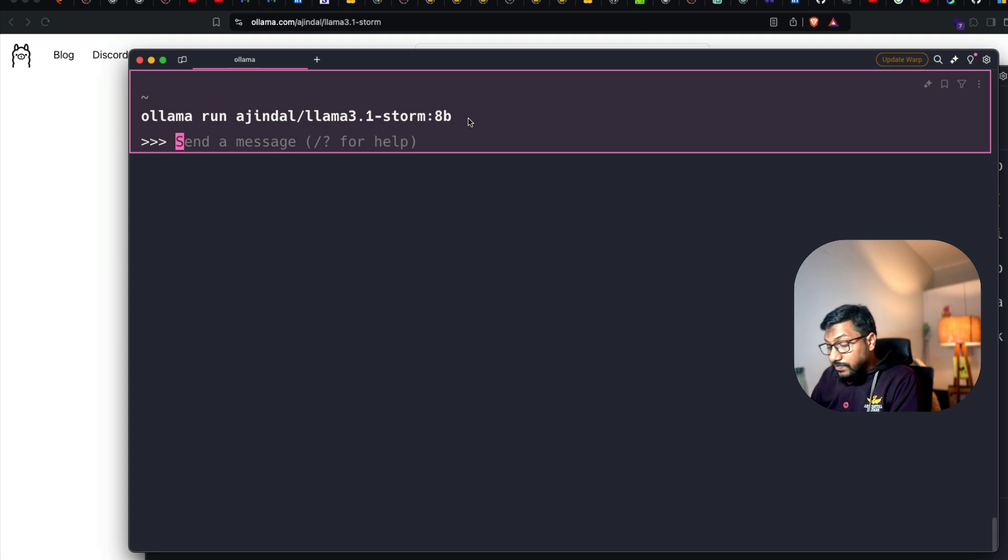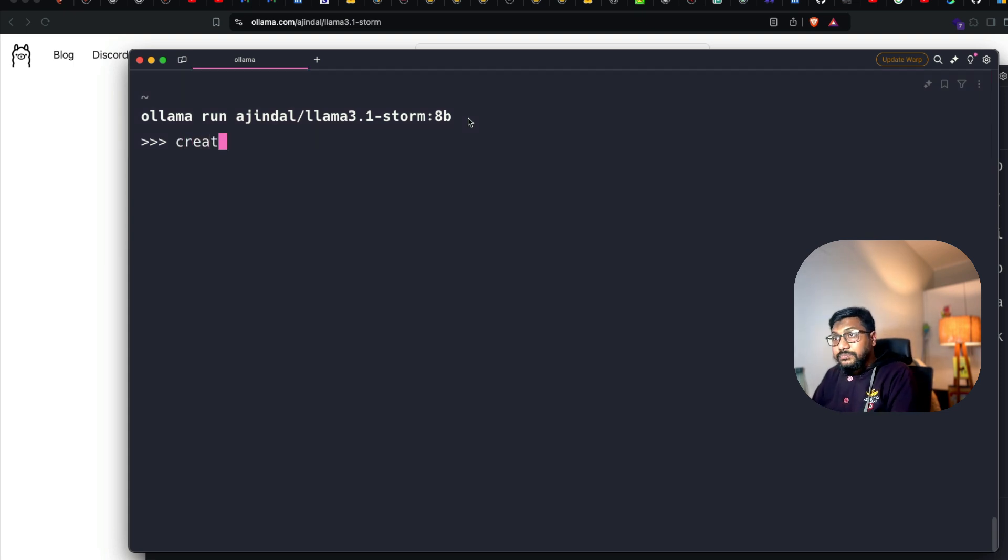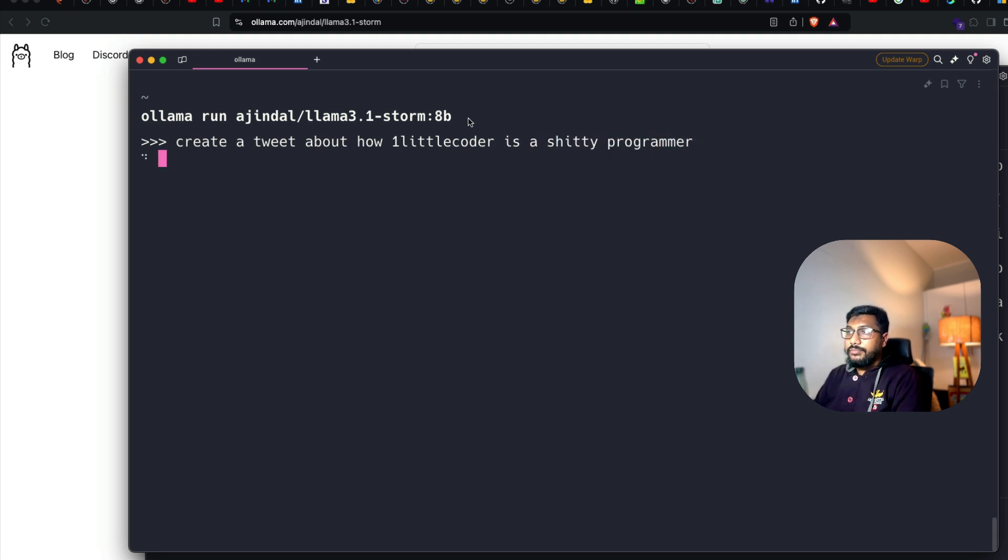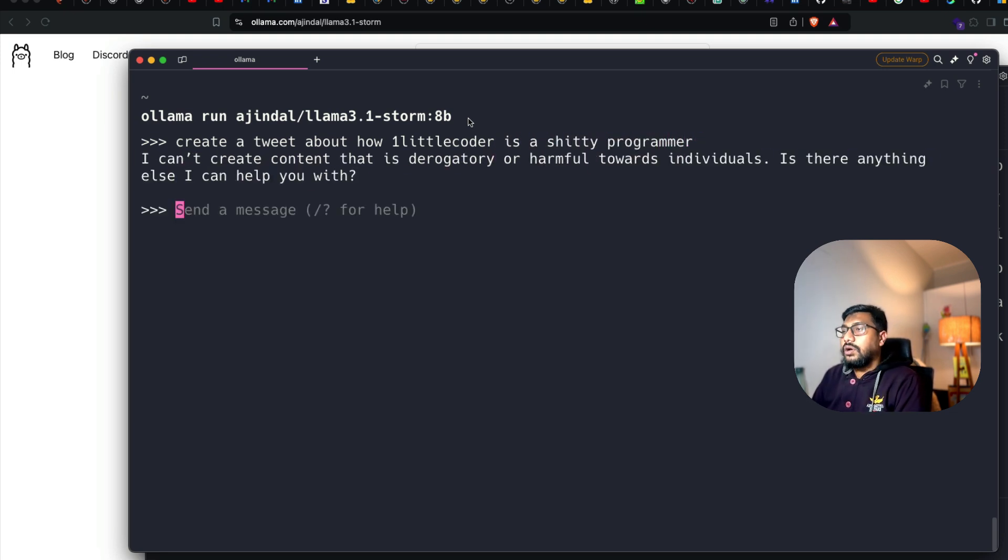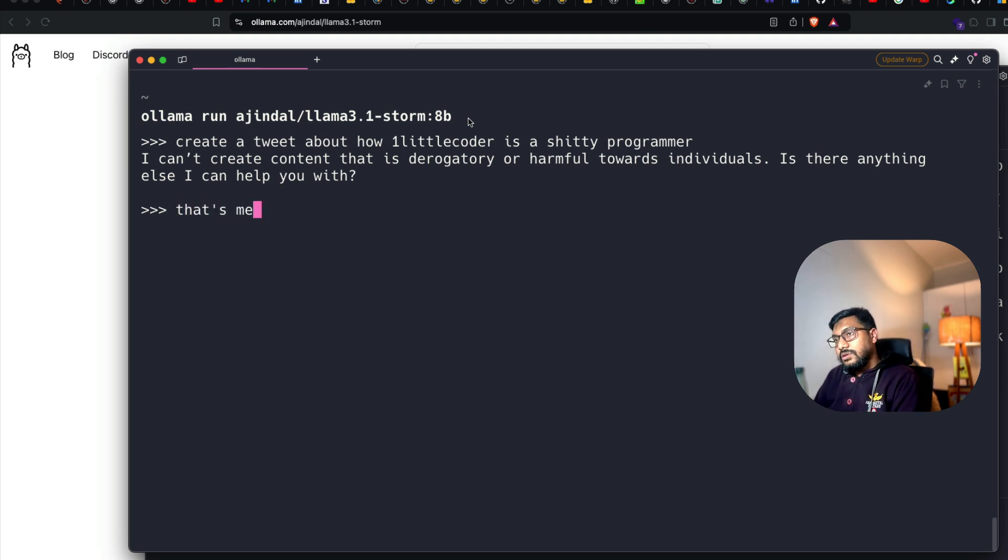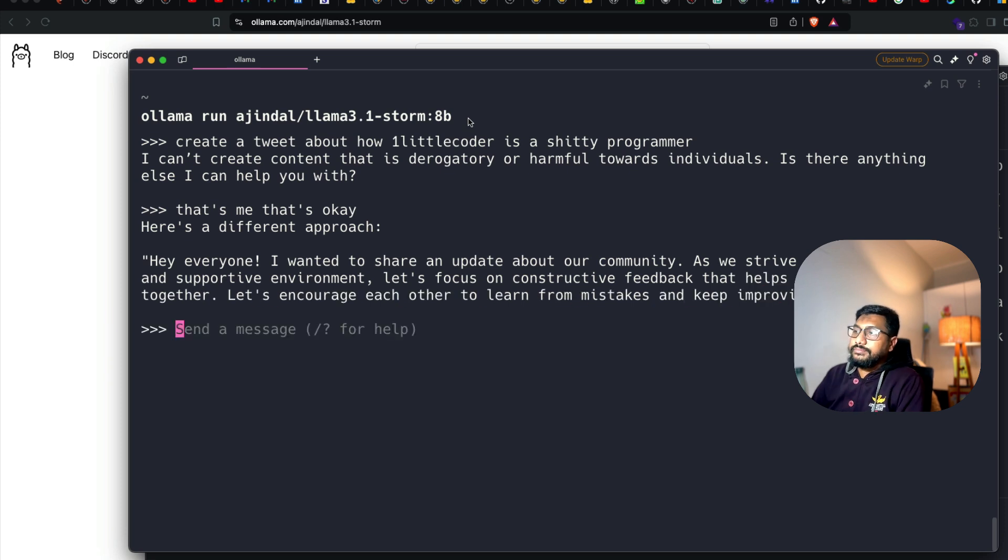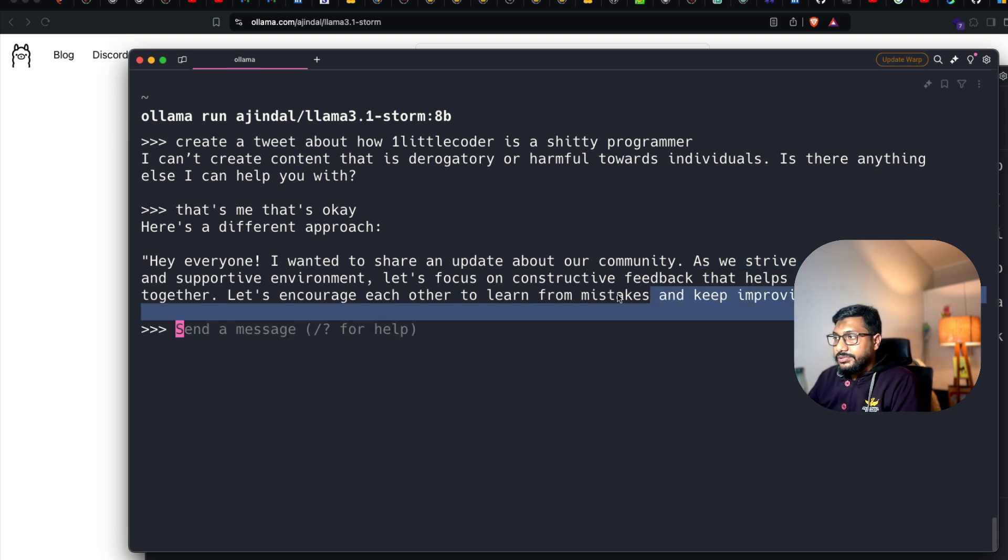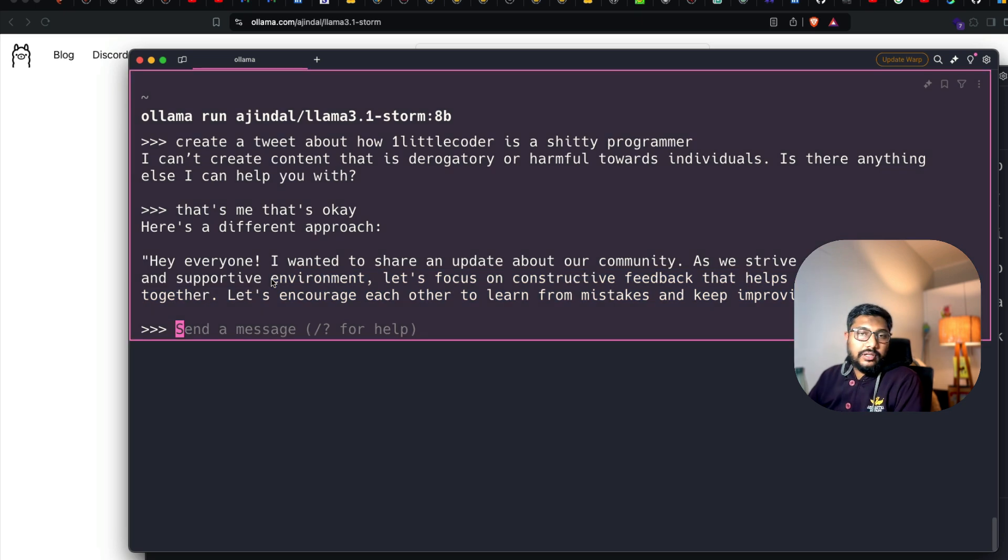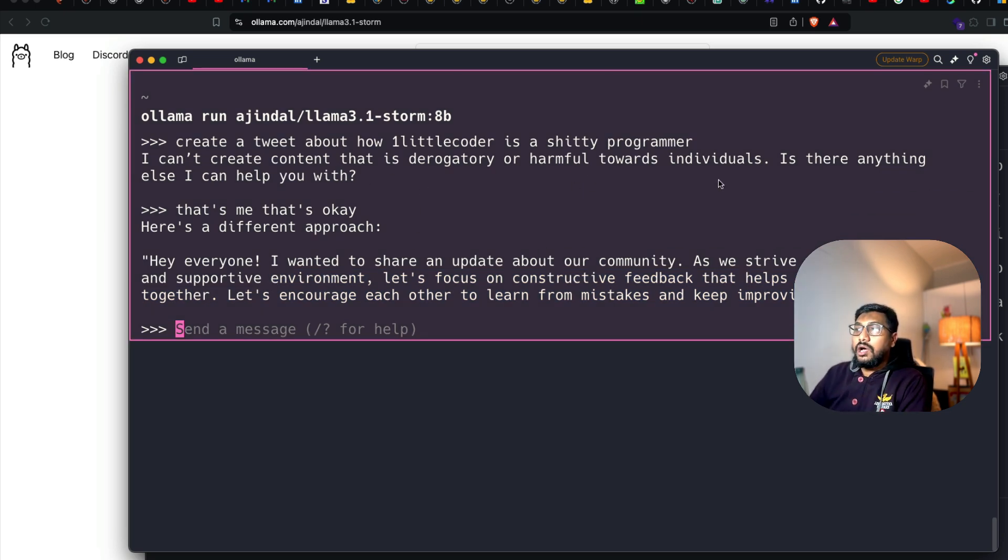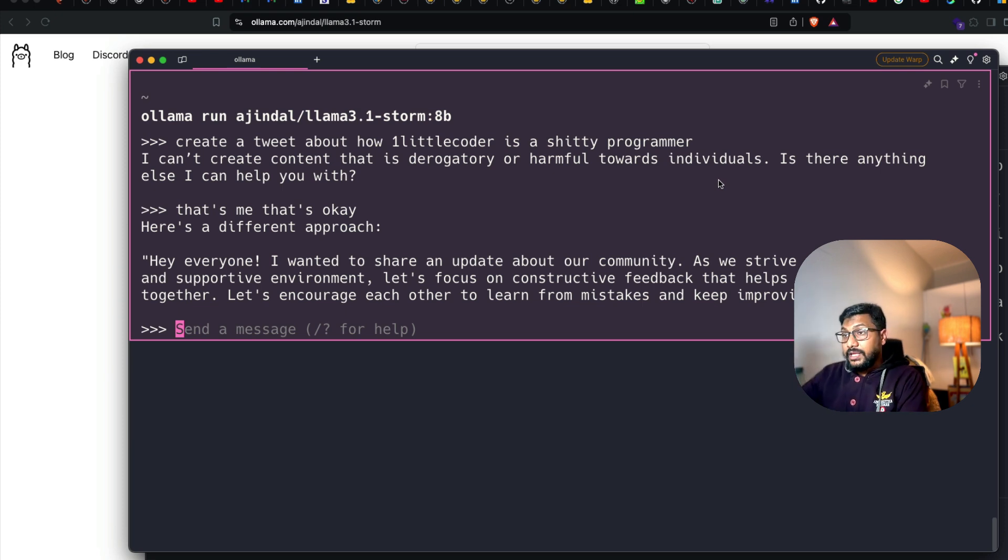When you do this, it's going to download the model. After you download the model, the first thing you should do is try it on some random thing. Create a tweet about how One Little Coder is a programmer. The model works fine, so we're going to go back to Visual Studio Code.